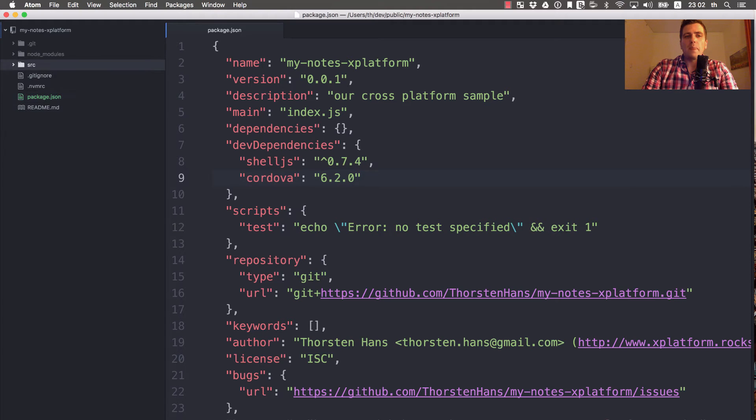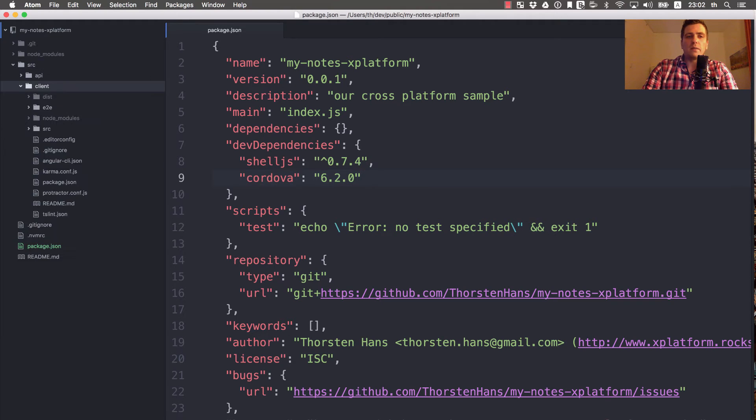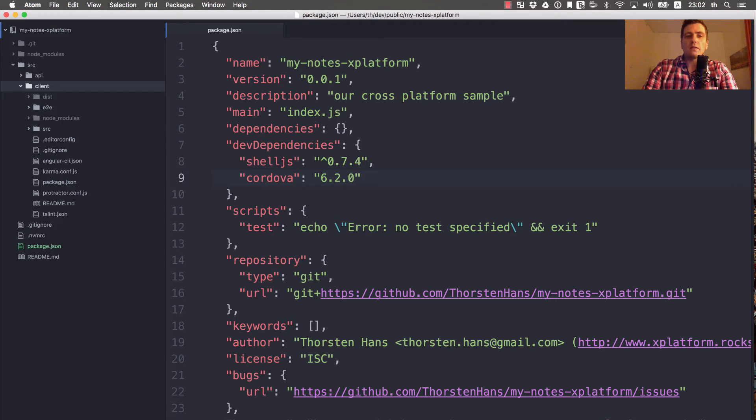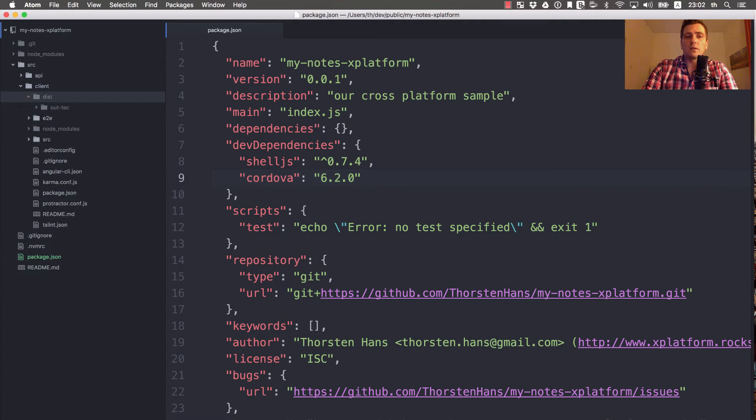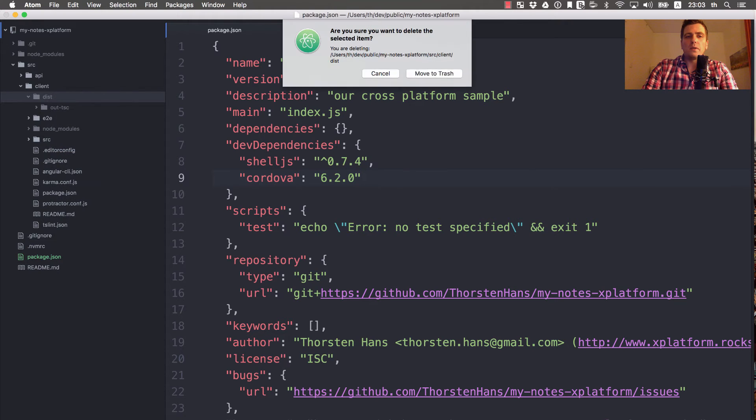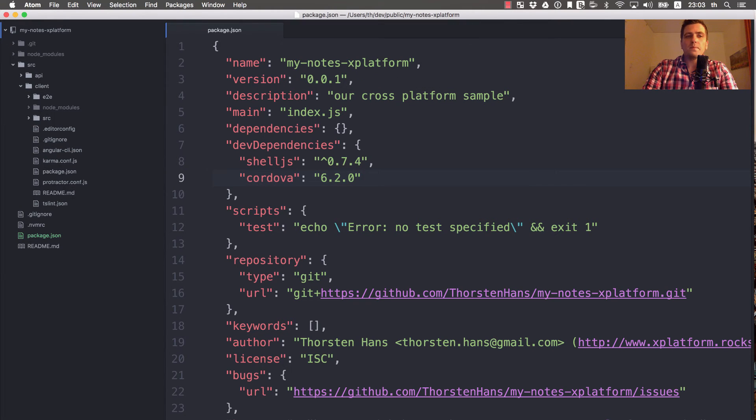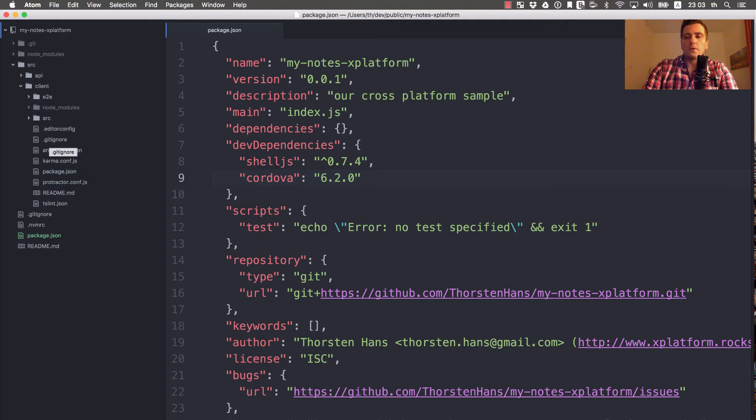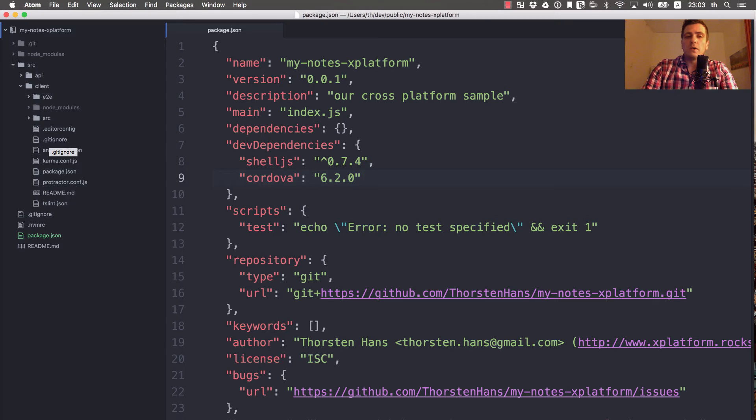That's everything we need to change to have those dependencies in a top level directory. We created our Angular single page application in source/client in the previous video. By default, Angular CLI is configured to put the build to a subfolder called dist. But we don't want that. We want the compiled application to be in a top level dist directory and also scoped to the platform.